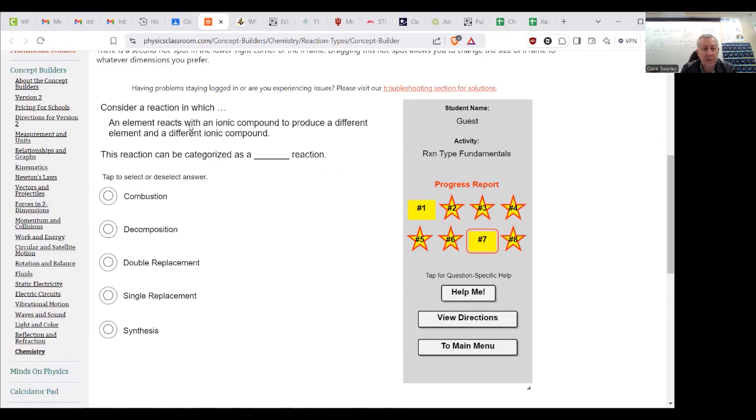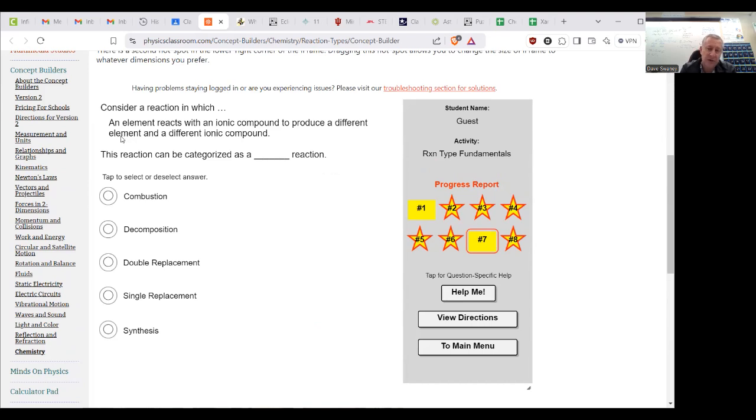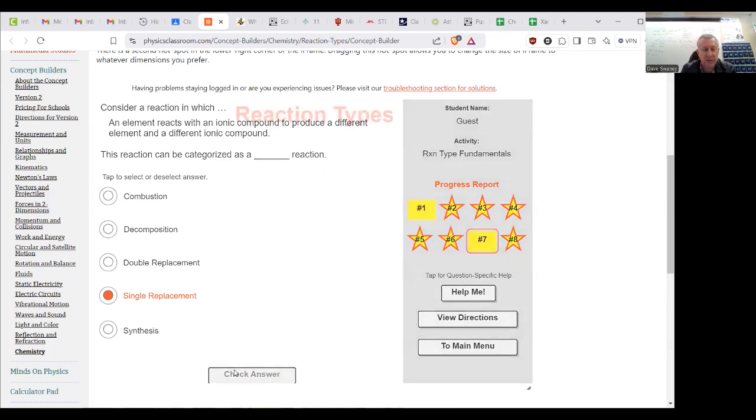An element reacts with an ionic compound to produce a different element and a different ionic compound. That's what we said before. The element reacts to produce a different element. Well, it bumped an element out and took its place. So we now have a different ionic compound, so that is a single replacement.